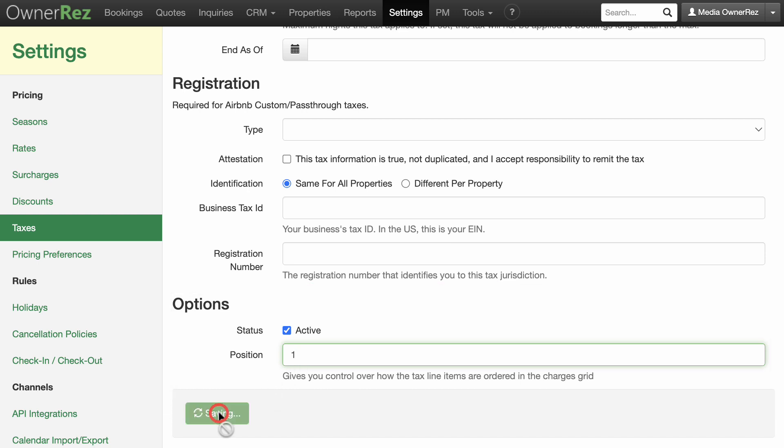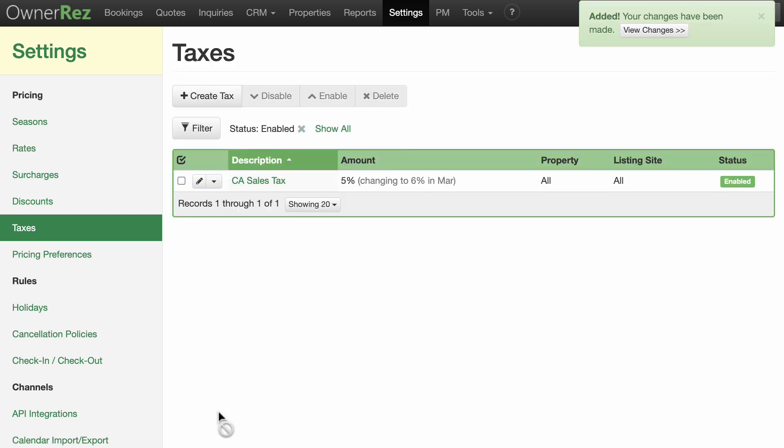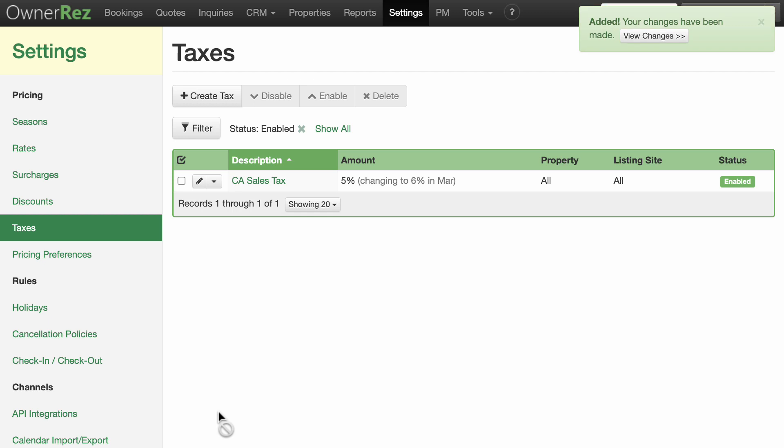Hit the green Save button when you are done completing this section and you've successfully created a tax remitted for all bookings regardless of channel.